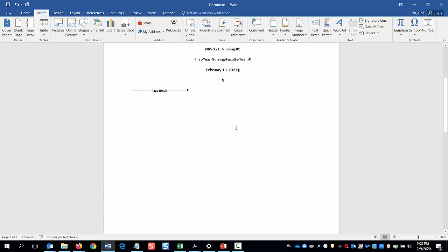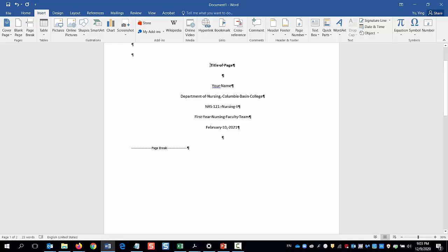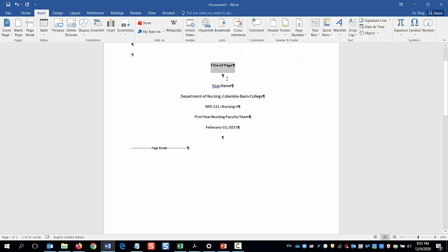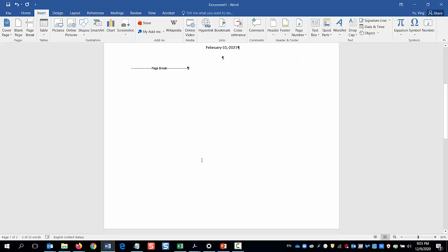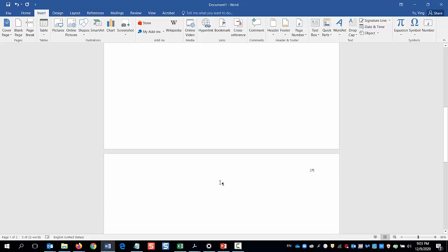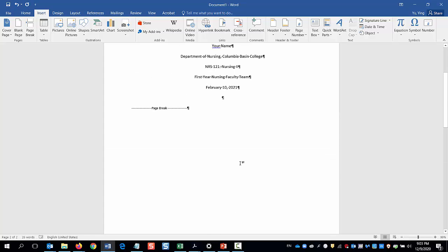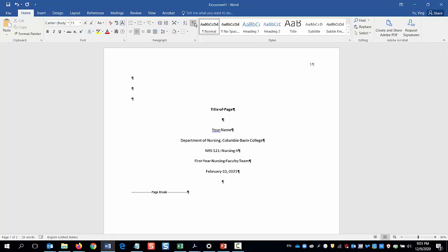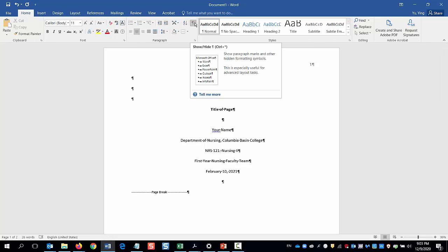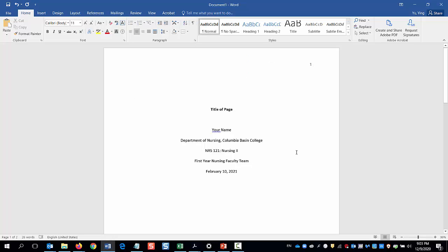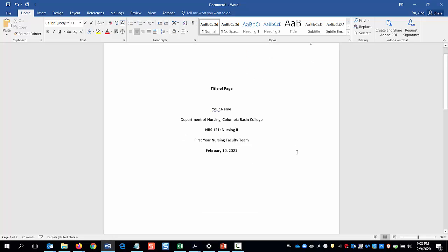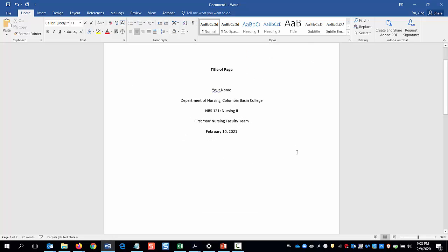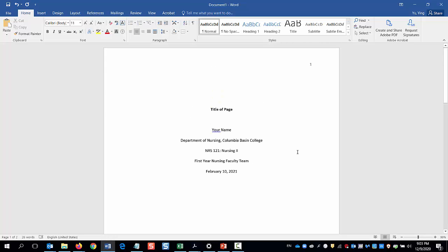You will need to copy the title of your paper over to continue. But let's go back to page 1. Click the home tab and click on the paragraph sign again to hide the marks. And that's how your title page should look like. Thank you for watching.